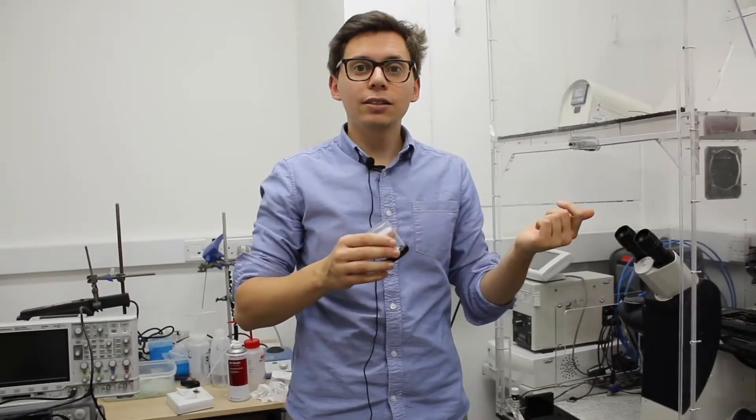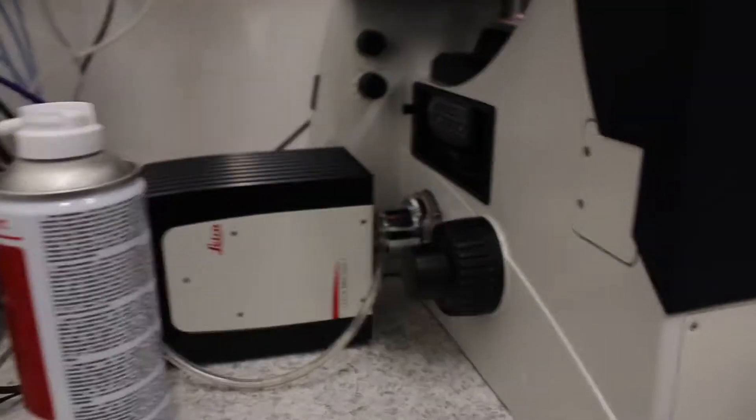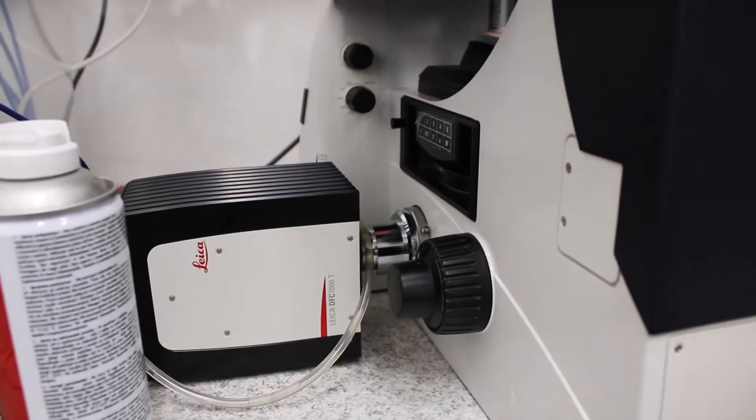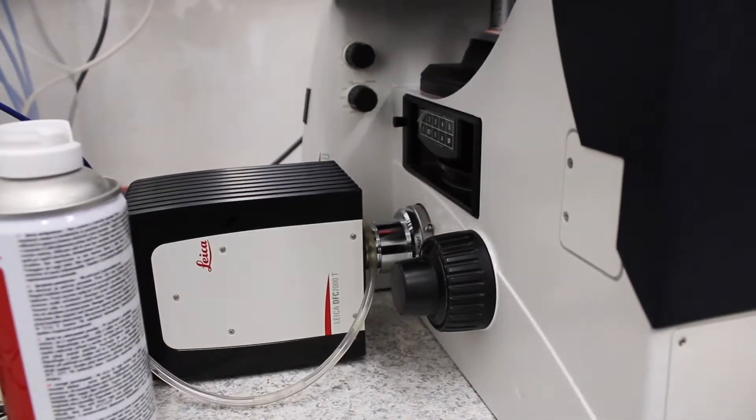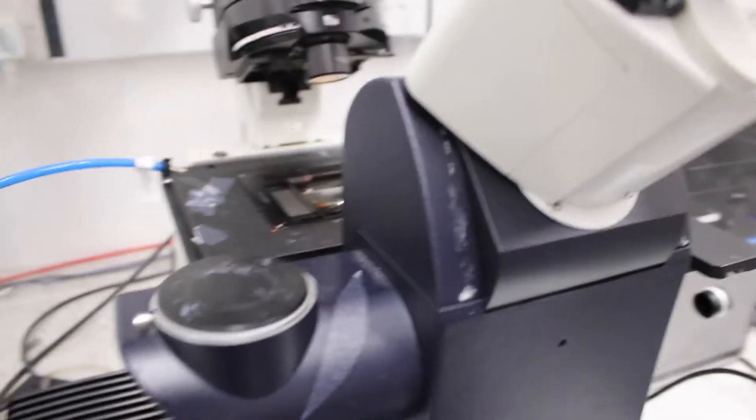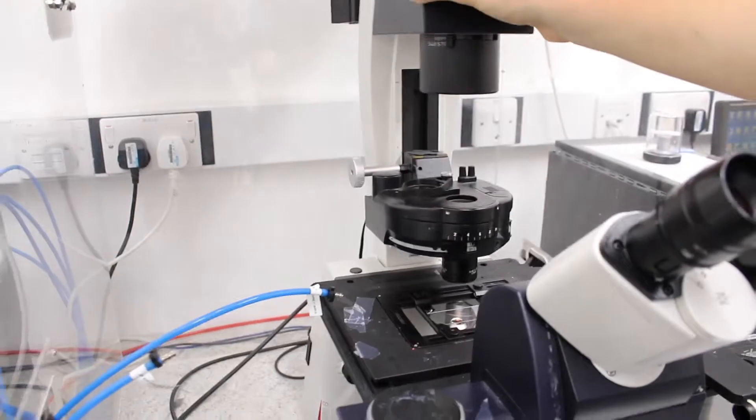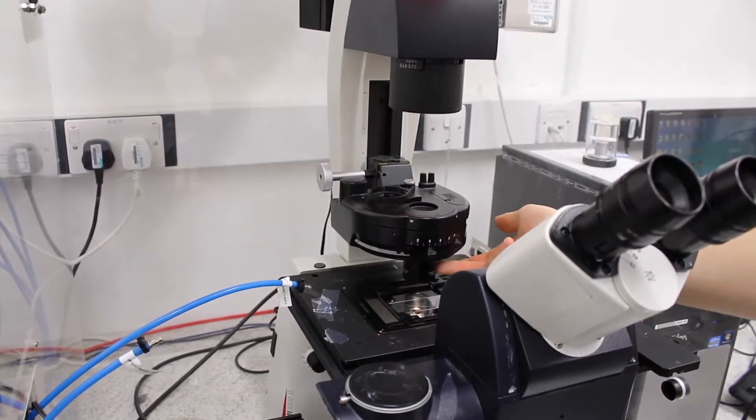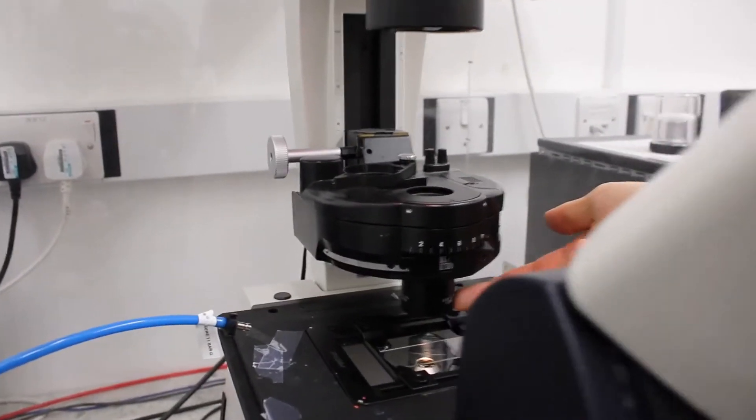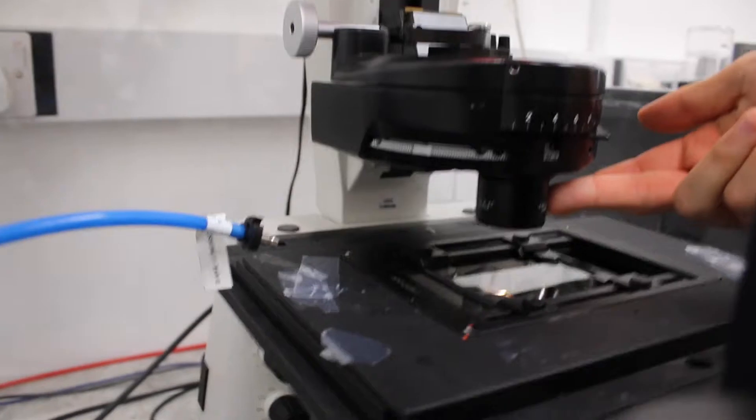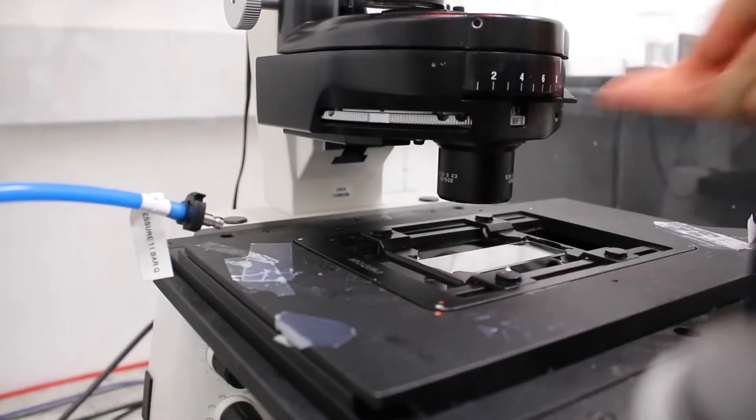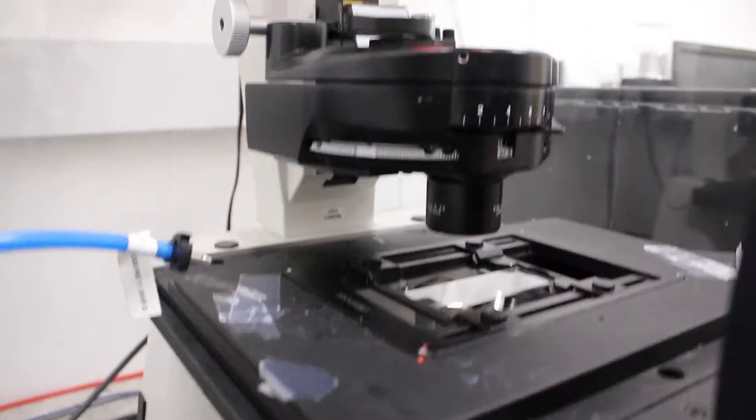Try to change the objective back after your session, so that future users are not confused about the objectives that are on. So you have chosen your objective, you can load your sample, and then you can put that arm back in position. And then there is a condenser lens here, an additional lens, that has to be on if you are using objective 10 or more.